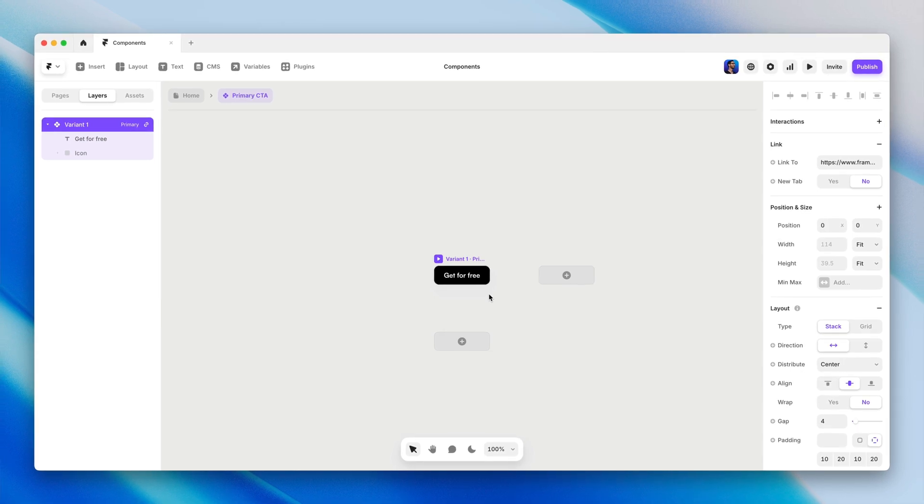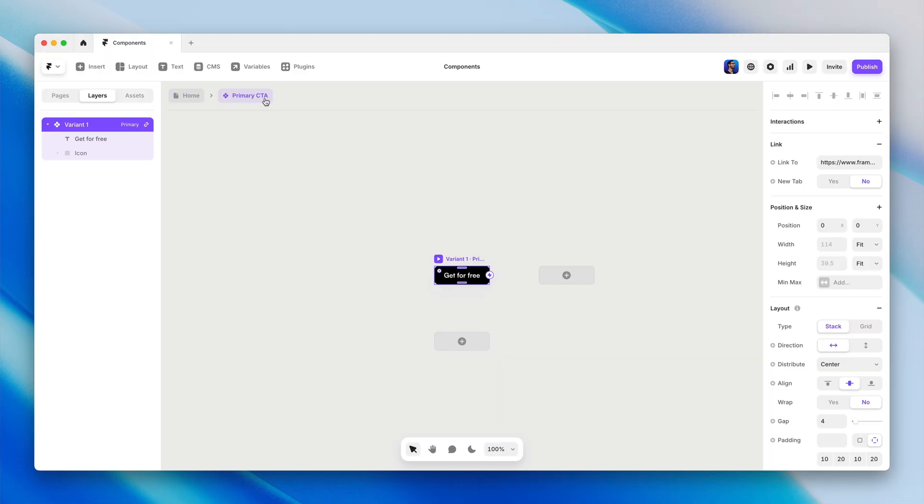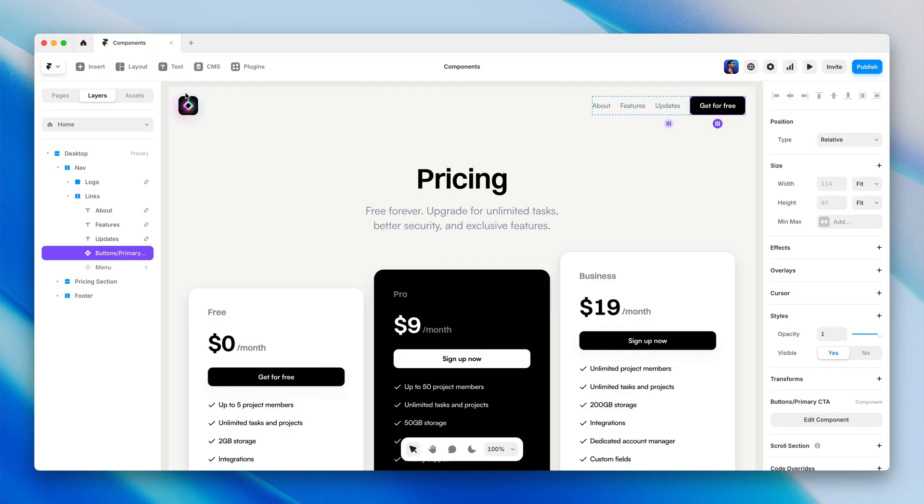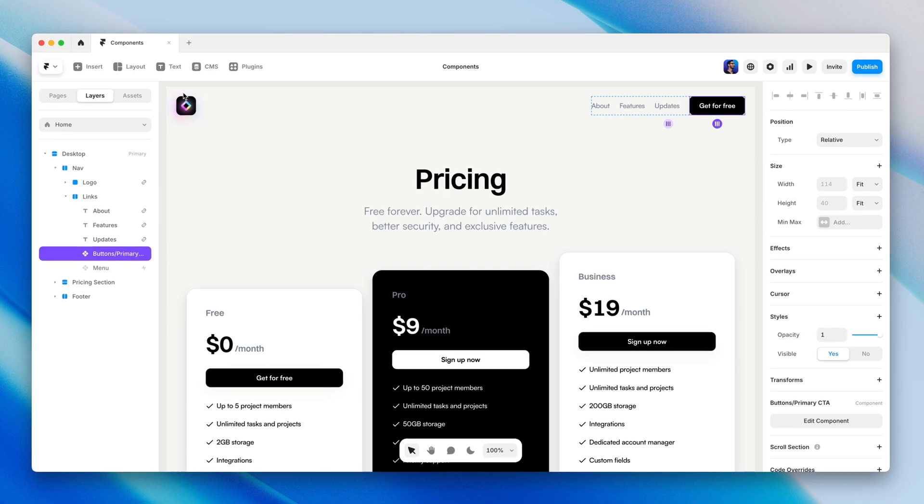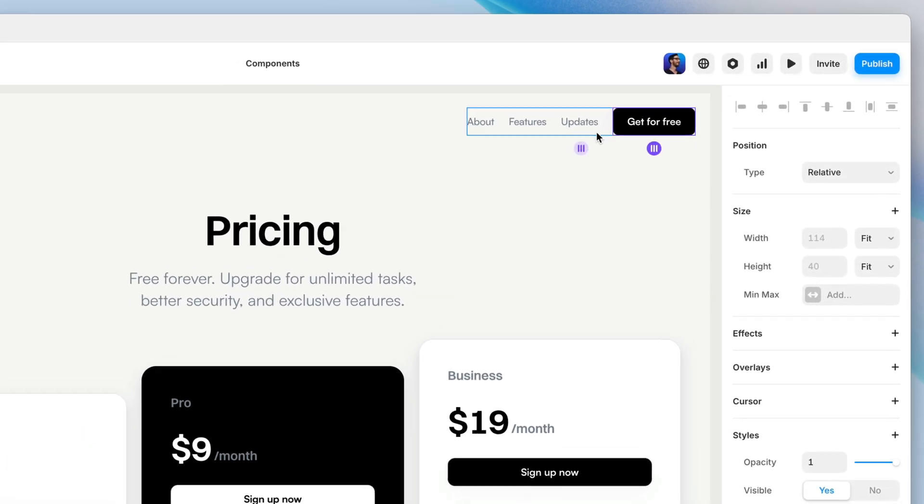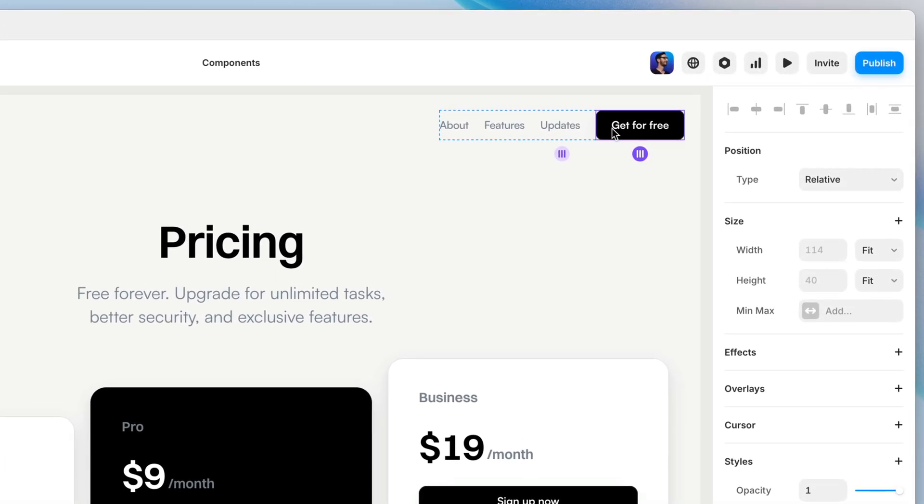We're automatically brought into this dedicated canvas view for our new component. But before we dig into this, let's go back to our homepage and talk about inserting instances of a component where they belong.